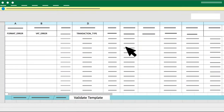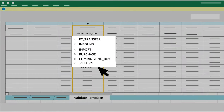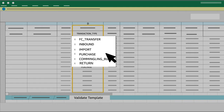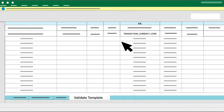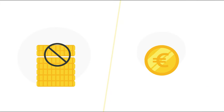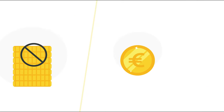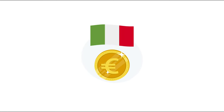Step 1.2: Filter Column BK Tax Collection Responsibility to leave only seller. Step 2: Filter Column D Transaction Type to exclude Return, FC Transfer, Inbound, Commingling Buy, Import and Purchase transactions. Step 3: Check that Column AA Transaction Currency Code does not include a currency different than the reporting currency. The reporting currency is the currency in which you need to pay your VAT liabilities in a particular country.